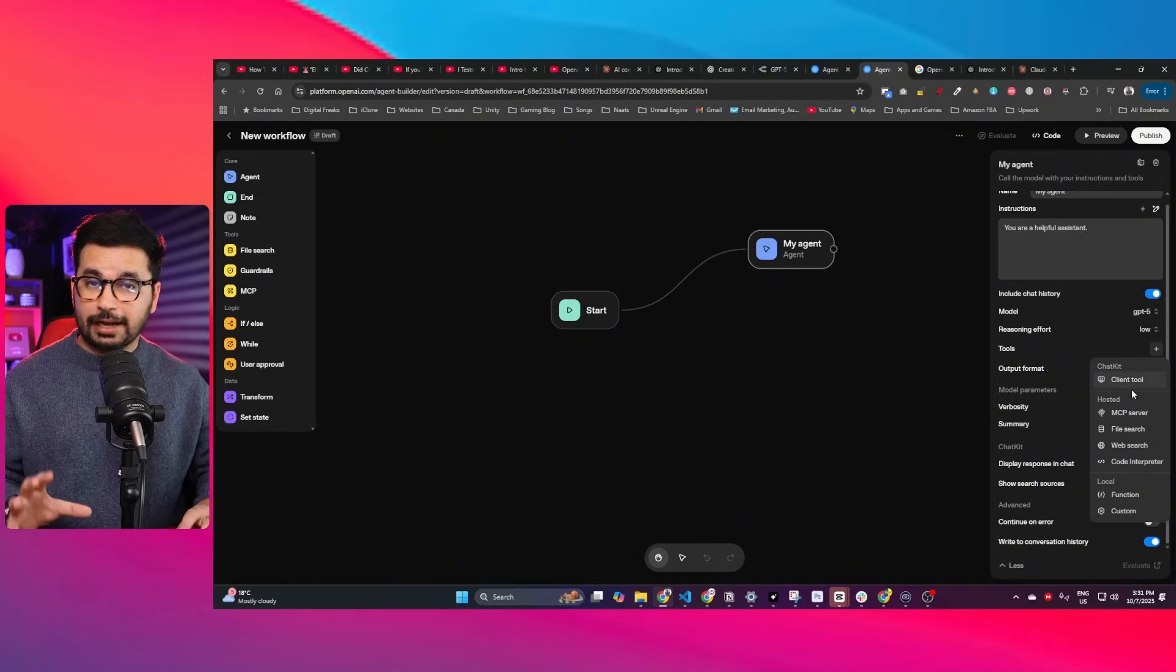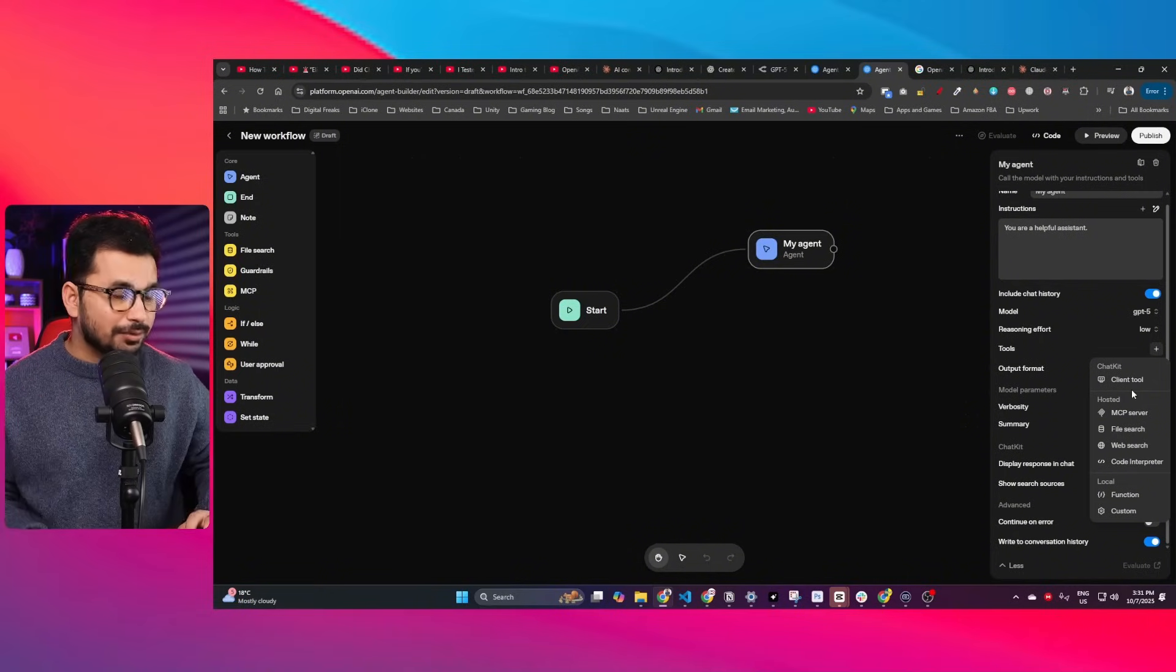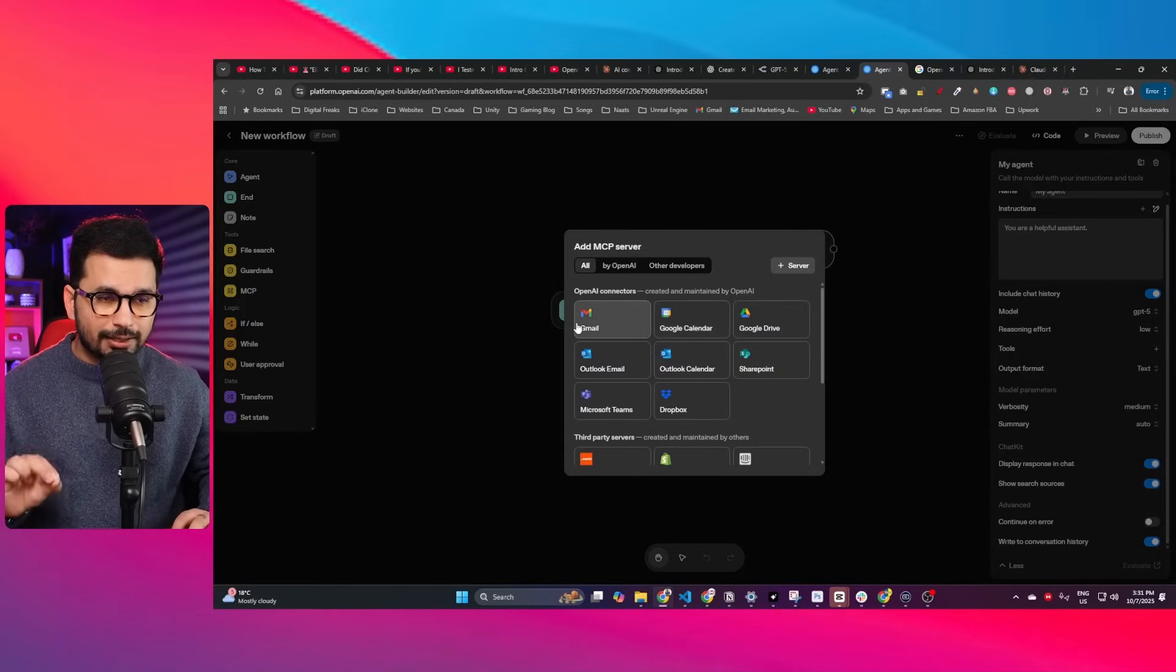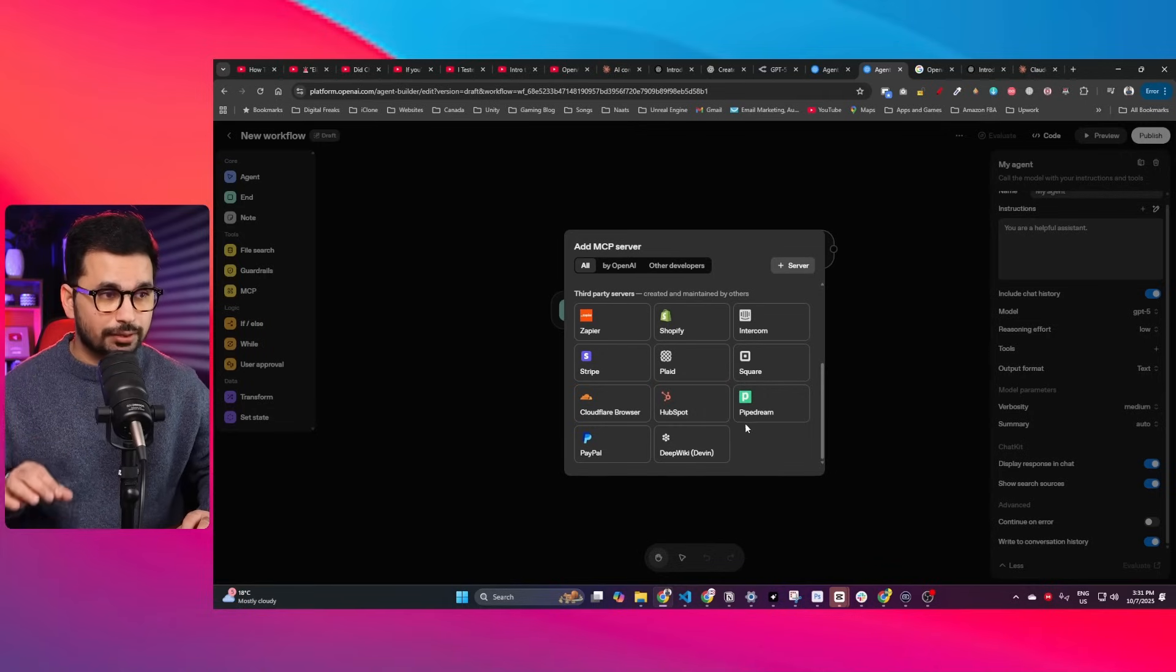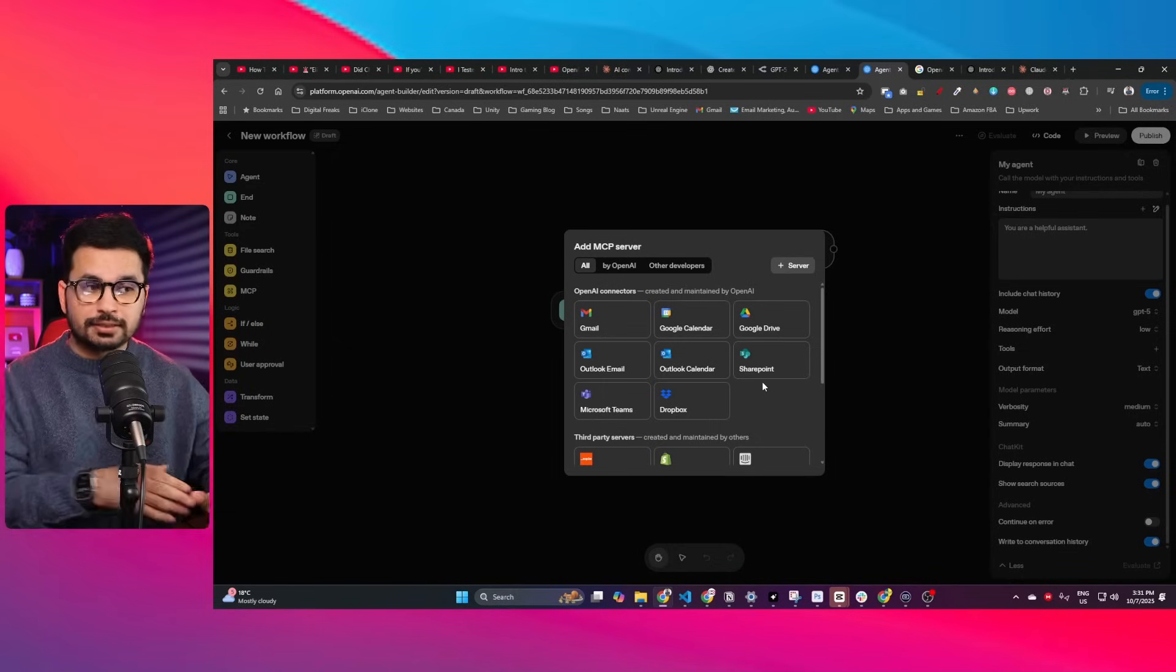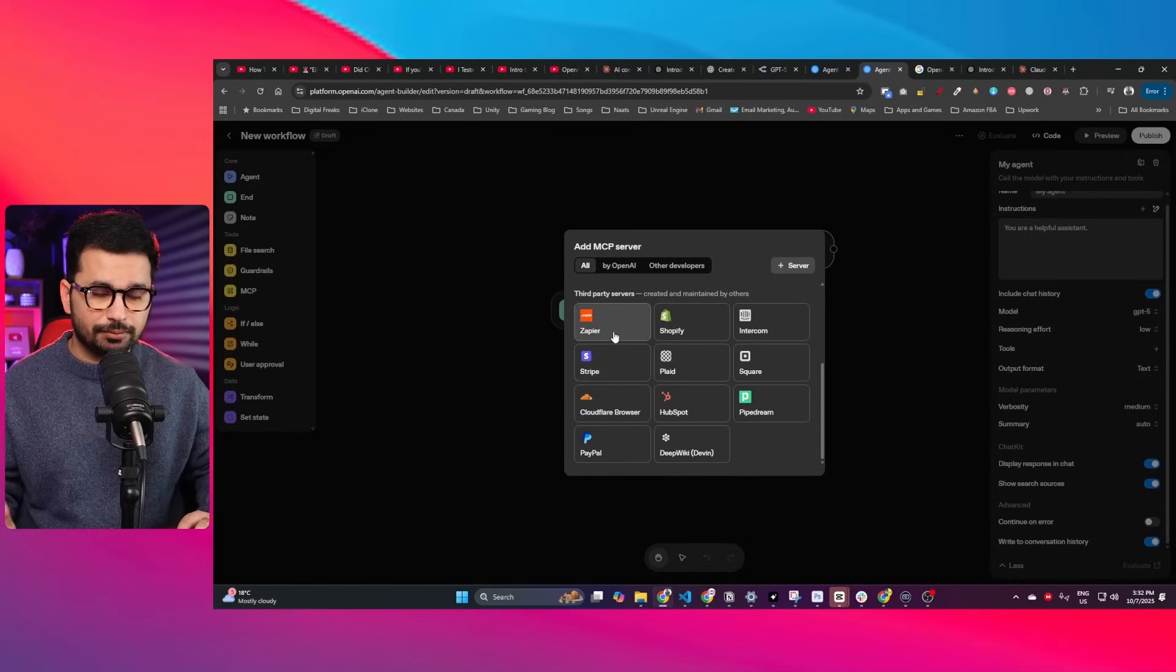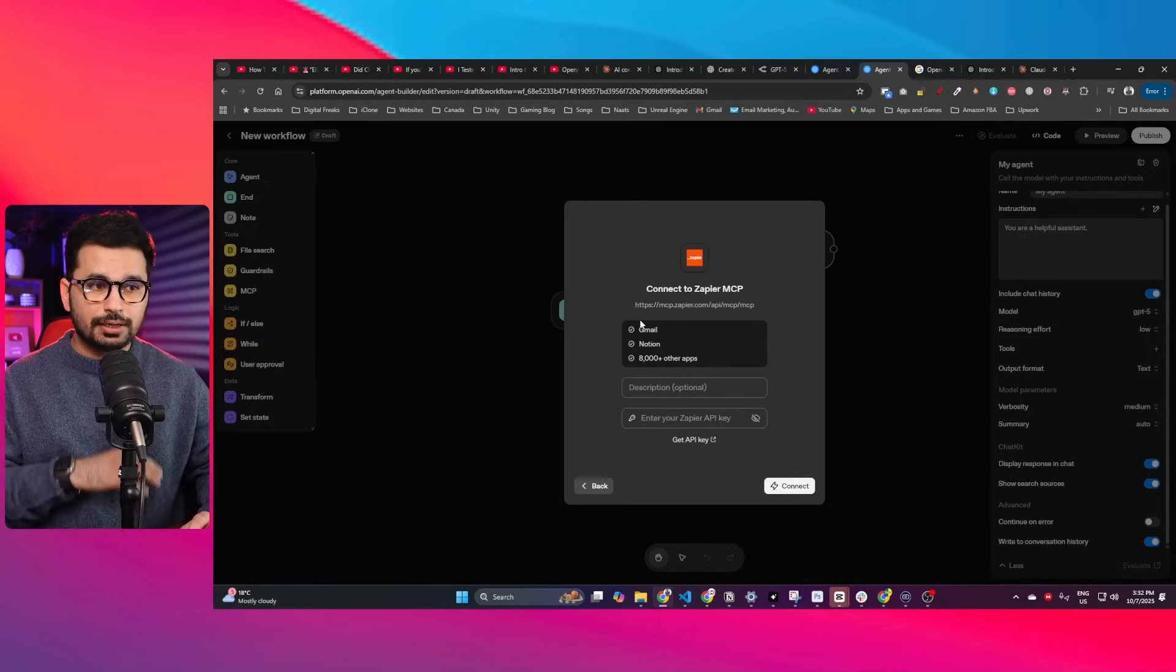You can add MCP servers inside your agent. That's really interesting. If I click on MCP server, you can see I can connect Gmail, Google Calendar, Google Drive, Outlook email, and all these different tools with my agent. That means my agent can actually communicate with all these third-party applications through MCP server.